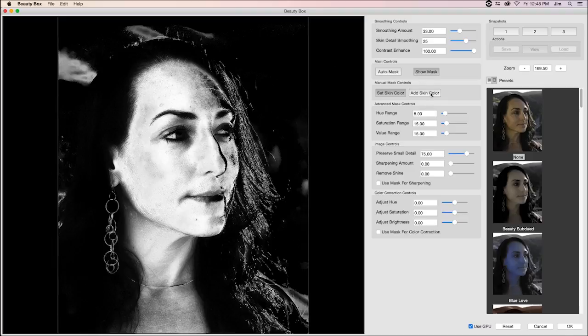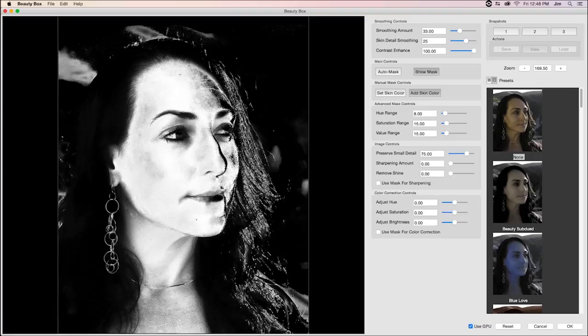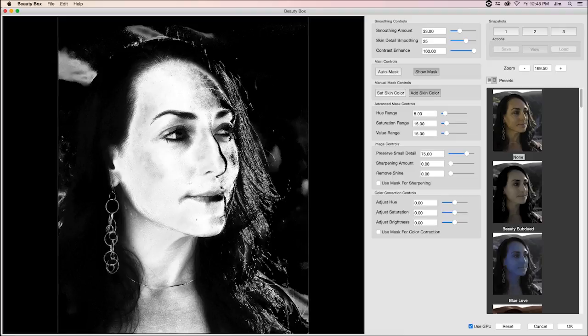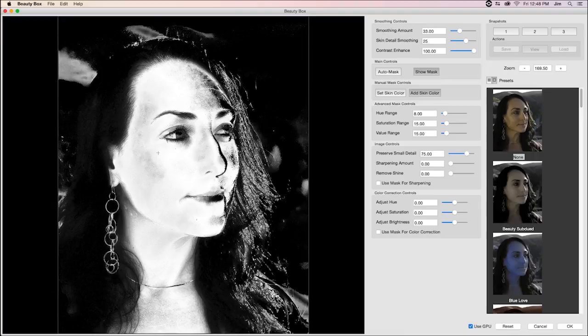If I want to add more skin tones to that mask, I can click add skin color and start selecting more of those maybe gray or black parts of the image. And as you can see, the mask is expanding to include more and more of her face. Now you don't want to do too much. I think that was a little bit too much.